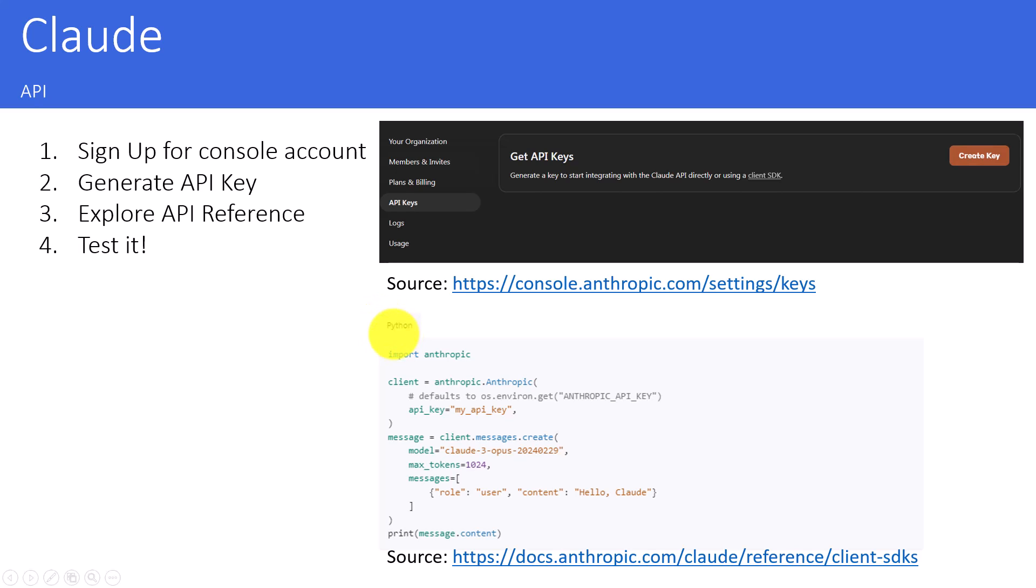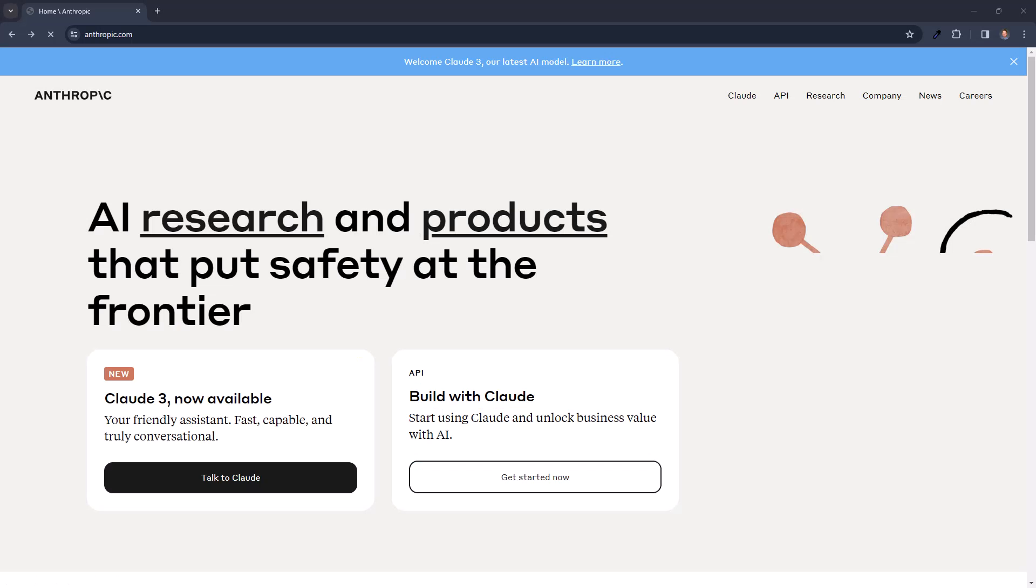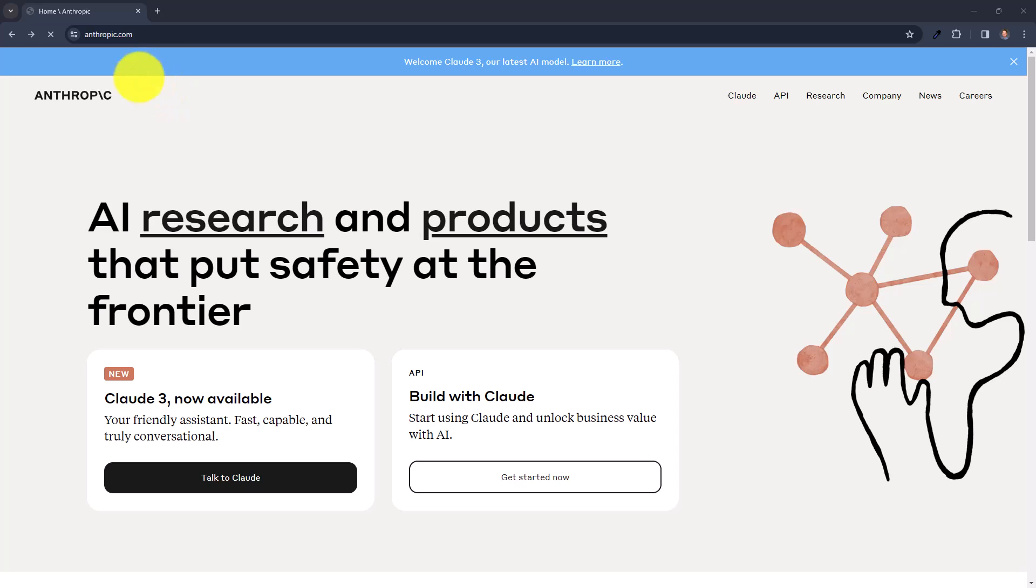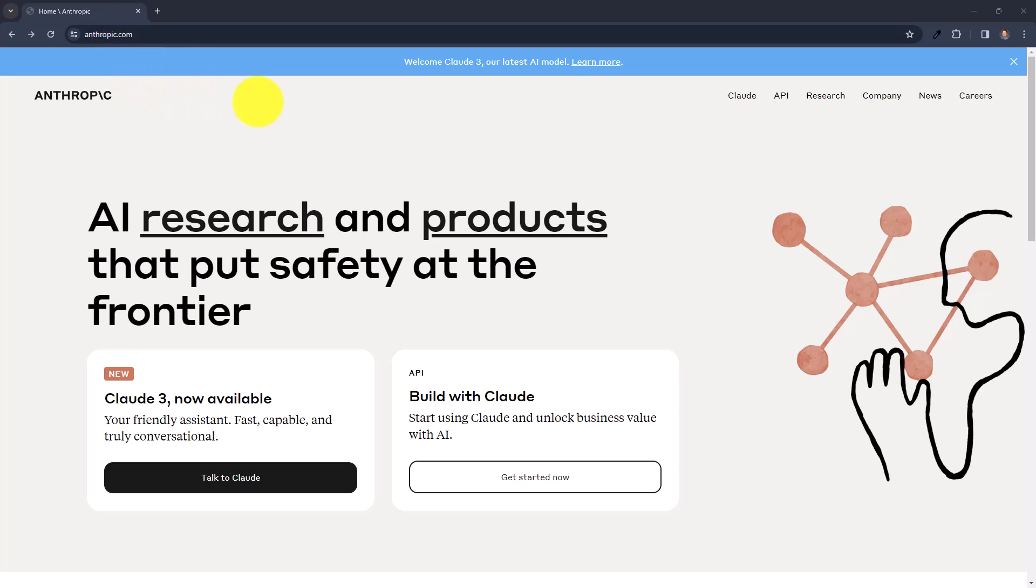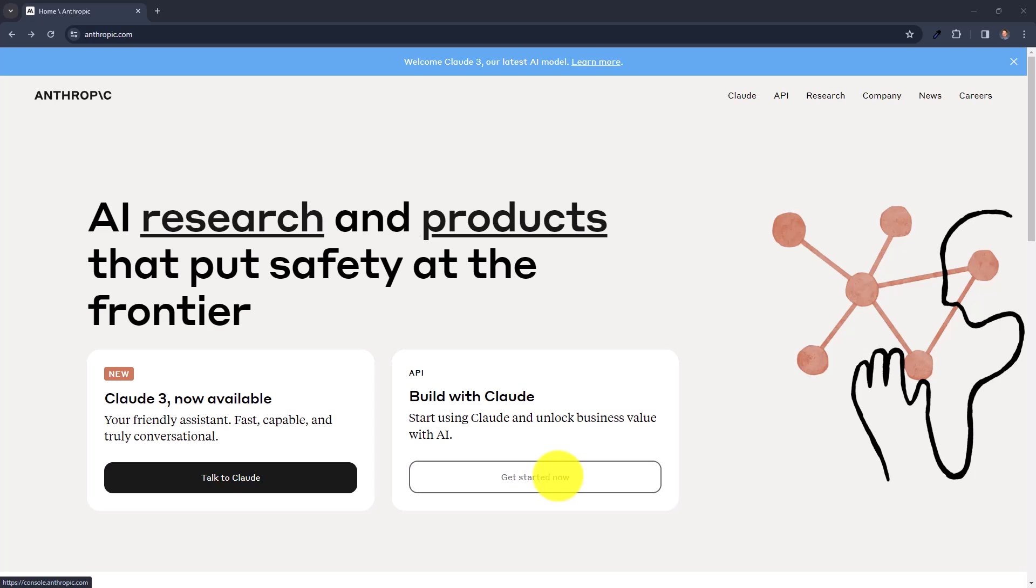Alright, let's get started. Here we are on the page on anthropic.com. And you can see that Claude 3 is now available. And here is also the link to the API. We can just click on get started now. And we are directly forwarded to the console.